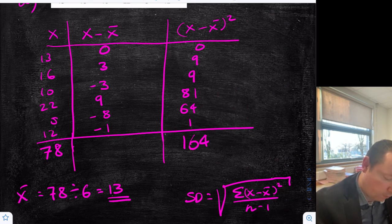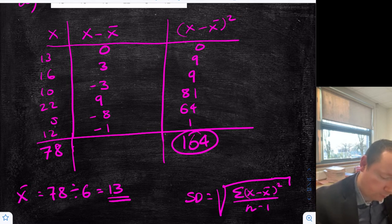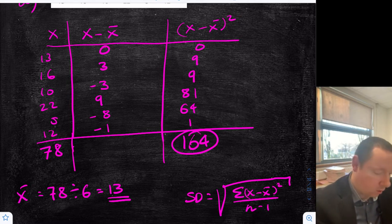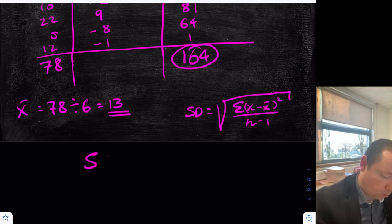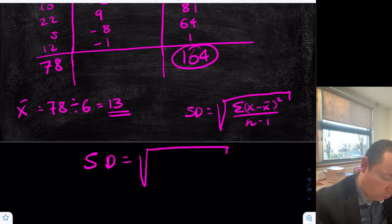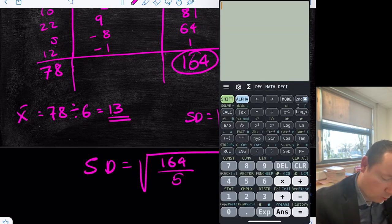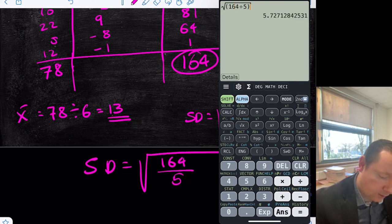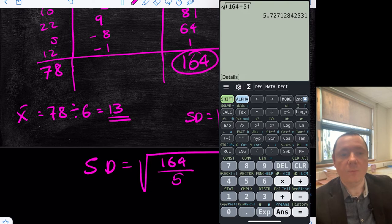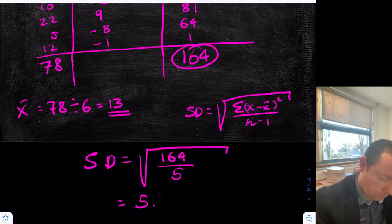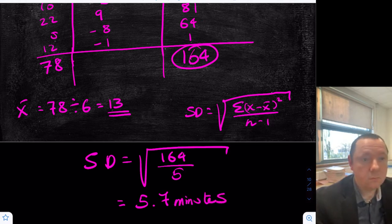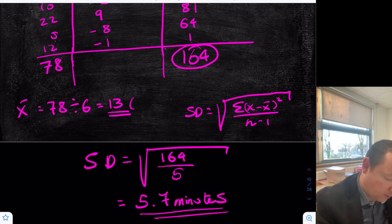So our standard deviation equals the square root of 164 over 5. Using brackets: square root of 164 divided by 5 is 5.727, or 5.7 minutes to one decimal place. Technically the mean would also be in minutes, but most of the time you won't lose marks for missing units on the mean and standard deviation.